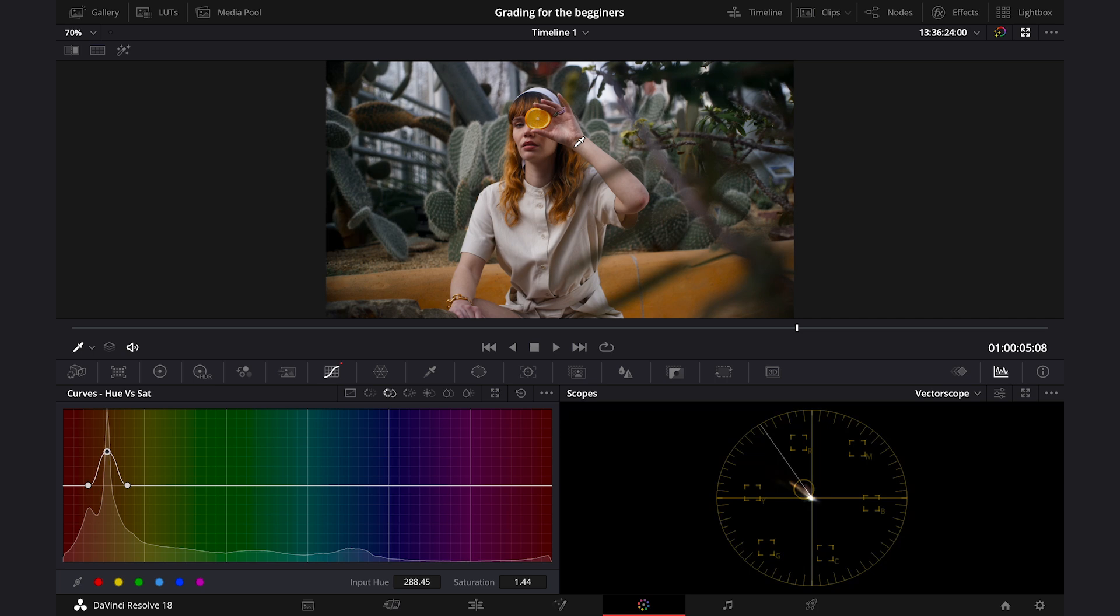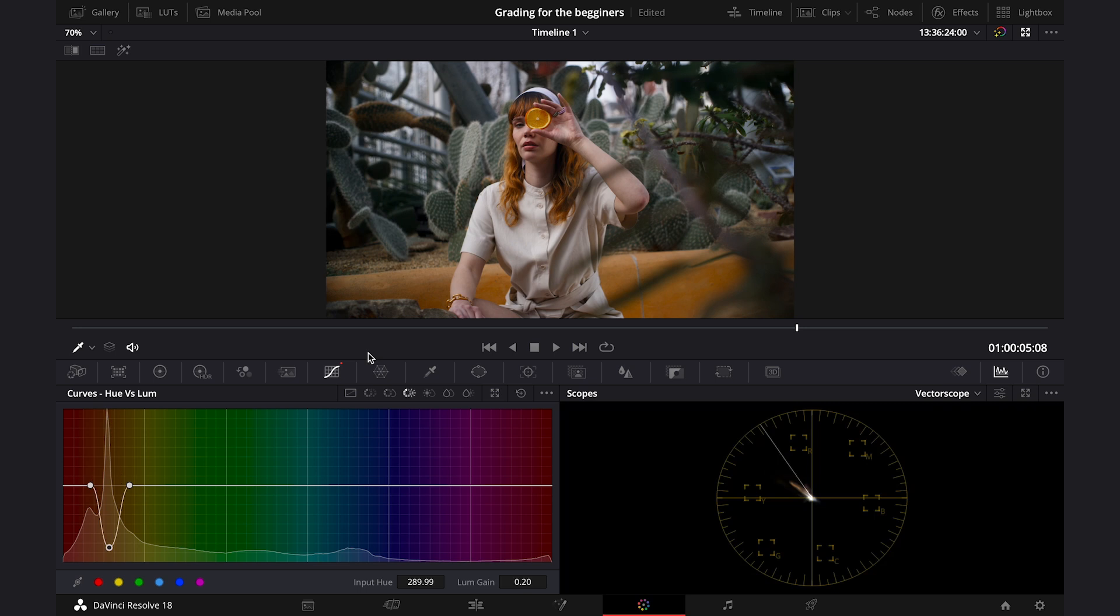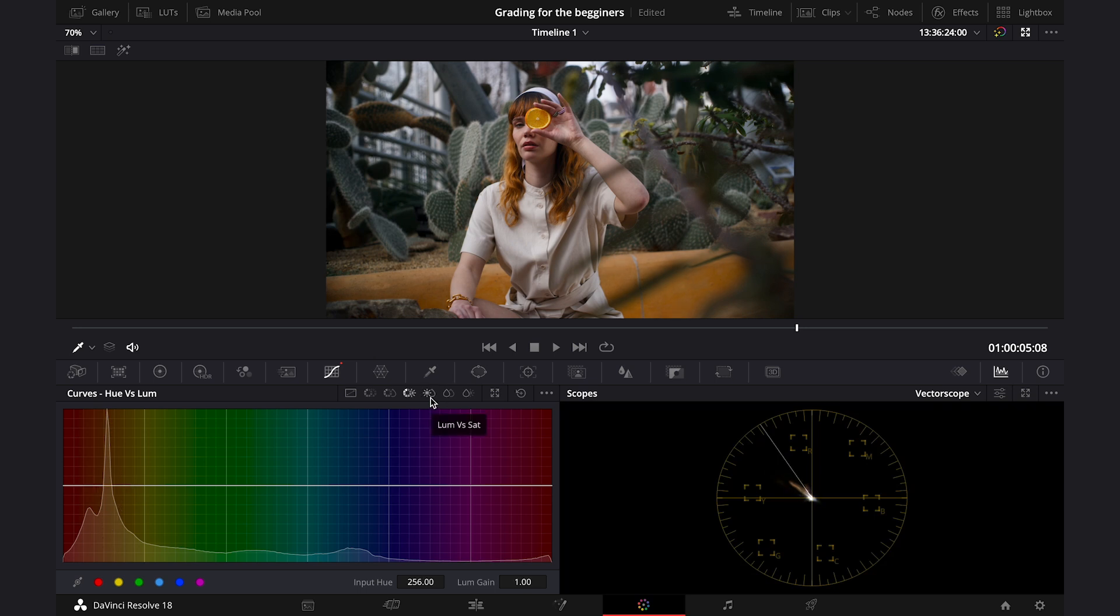So now let's move to the Hue vs Luma curve, and here we can adjust the brightness of the selected color. So I'll grab the yellow again, and this is how it works. I don't need this kind of adjustment, so I'll undo it. And I will move to the Luma vs Saturation, and here we can increase or decrease the saturation depending on the luminance. And we have shadows on the right and highlights on the left, so we can manipulate the image by adding control points accordingly.